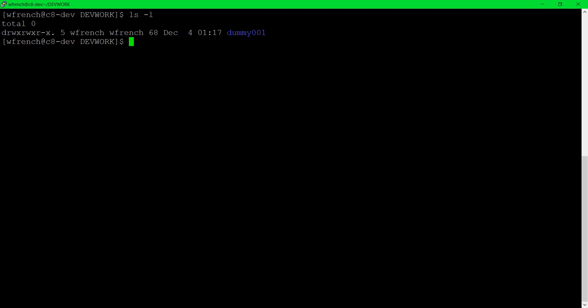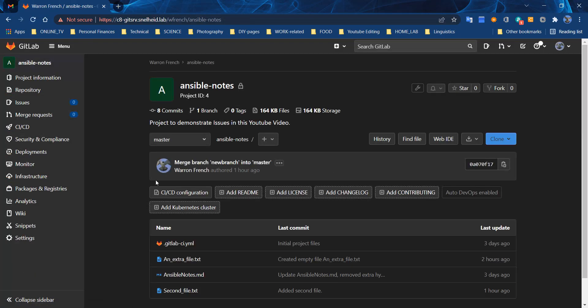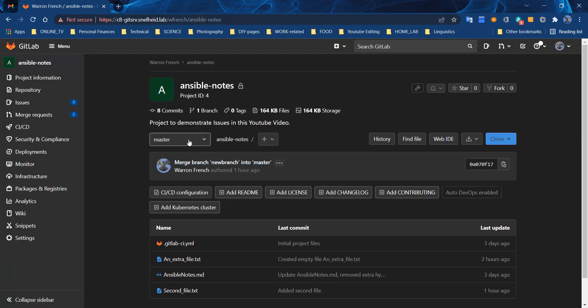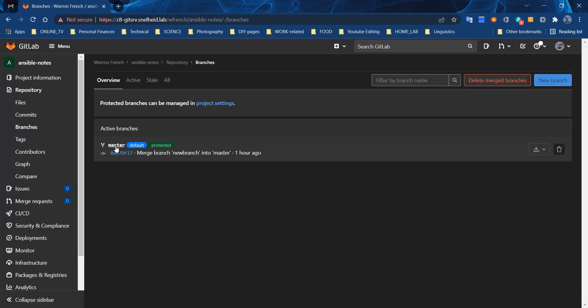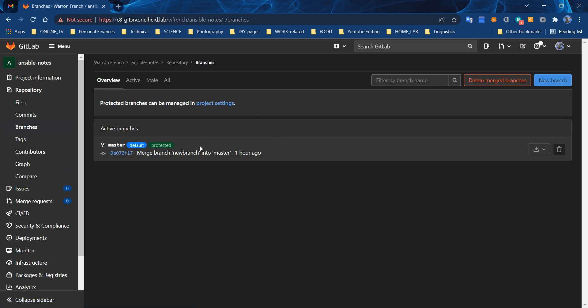I'm going to show you starting off what things look like without a branch. Here's the main project and there's just the master branch, only one branch. If I click here you'll see it's just the master branch. If I click over here you'll come to the same place.